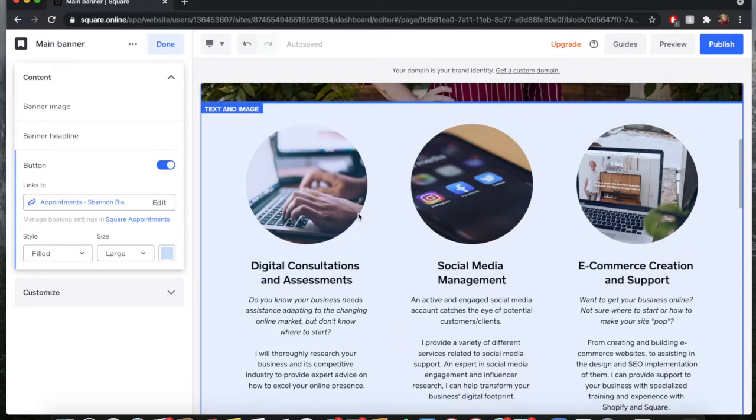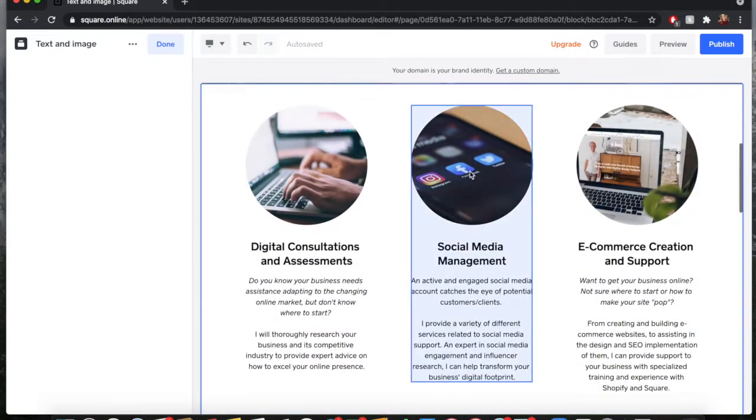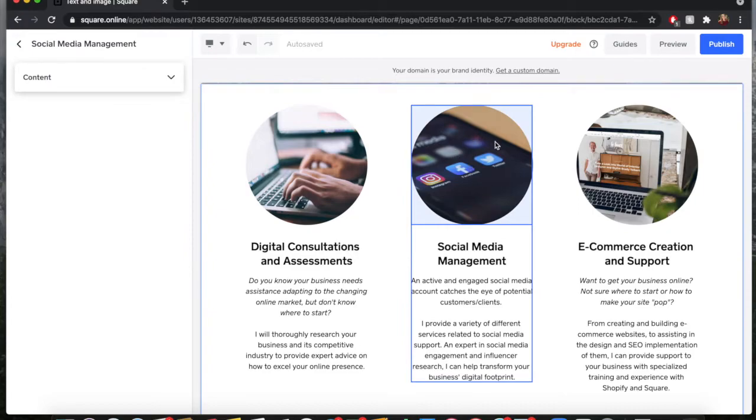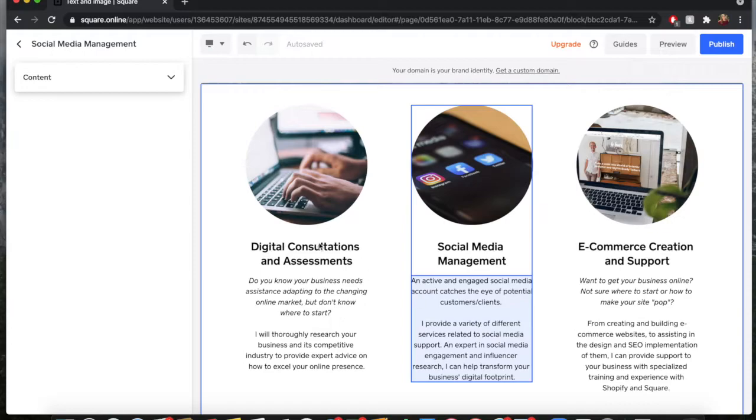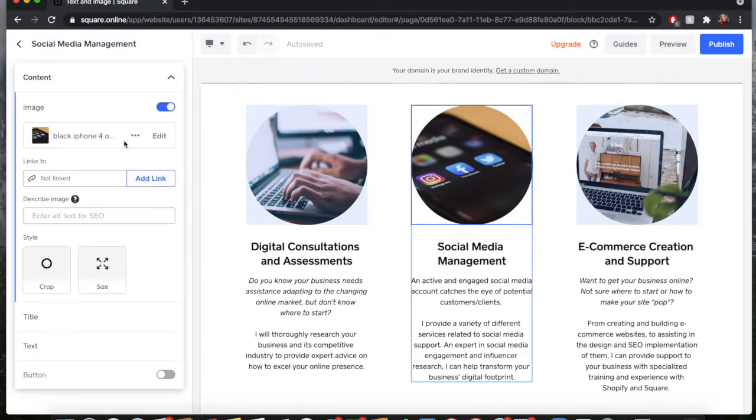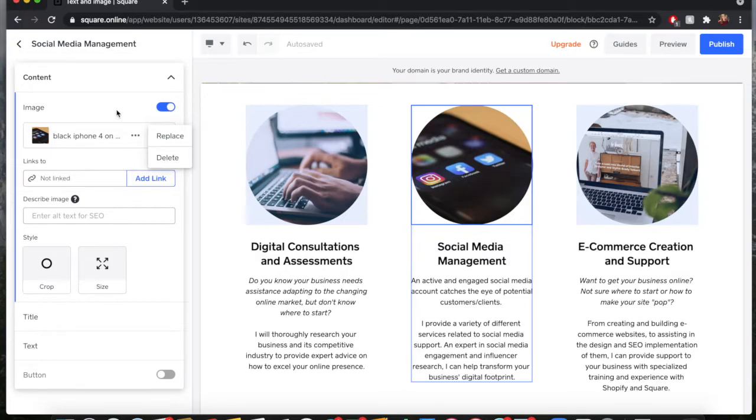The next thing that we're going to go over is how to change images. If you want to change images on your website, again you can just click right here. Say I want to change this image, I'm not happy with it. This is the content for that - it's image and text. So what I want to do is I want to go down to content, I want to look at the images and I want to edit them. Once I have that edited, again you can hit this replace and then you go into your database of images and you can figure it out that way.